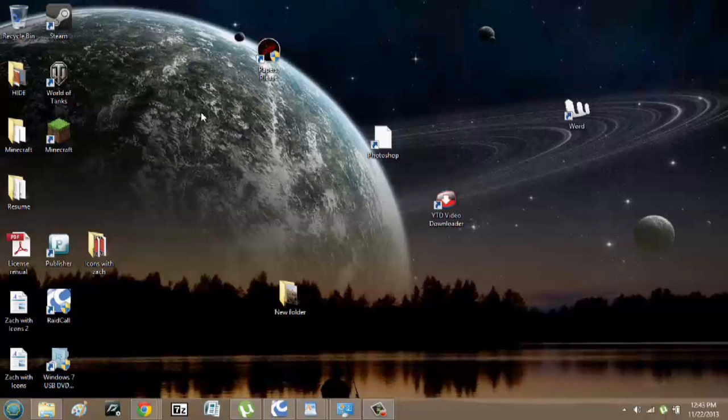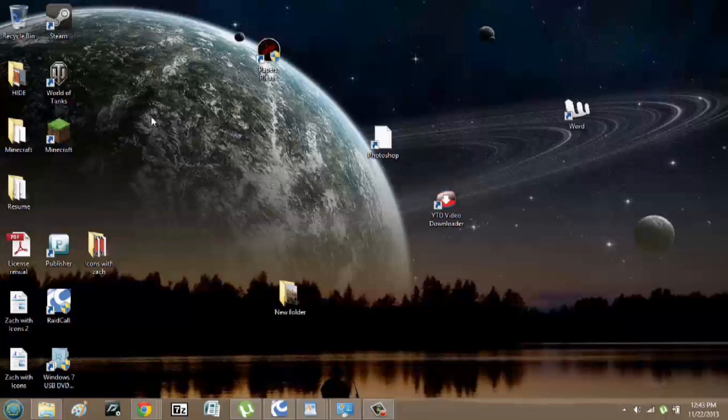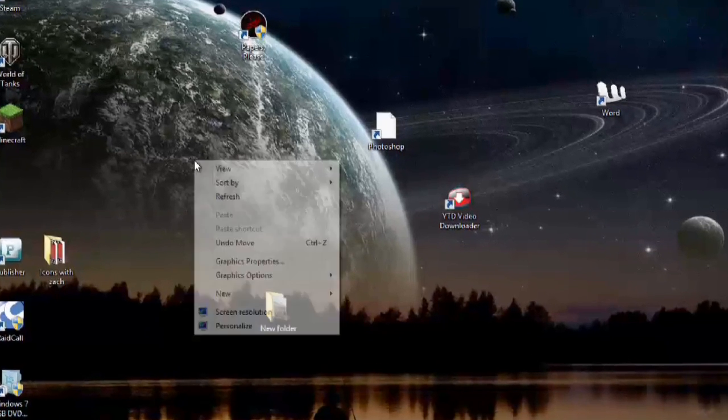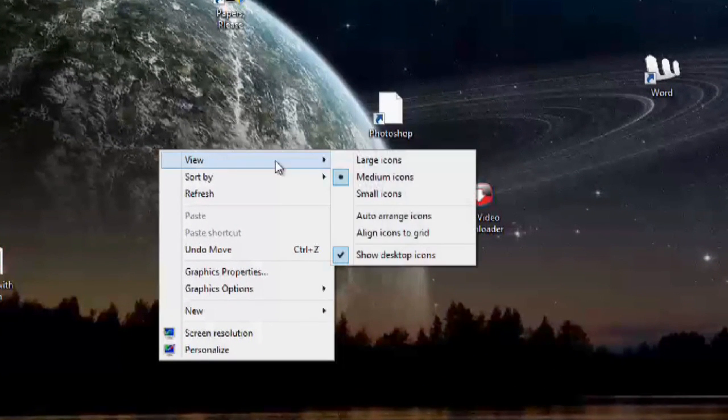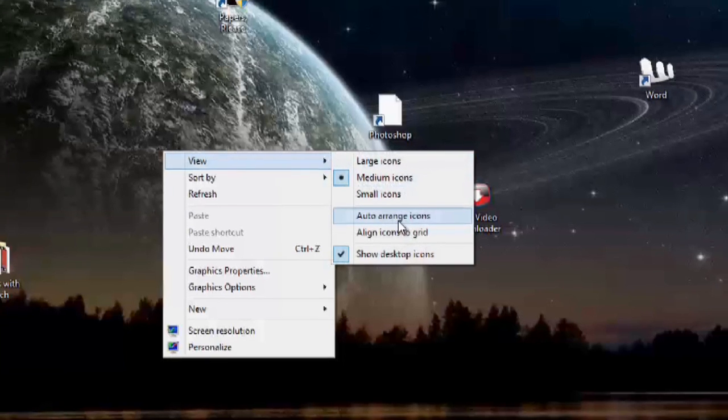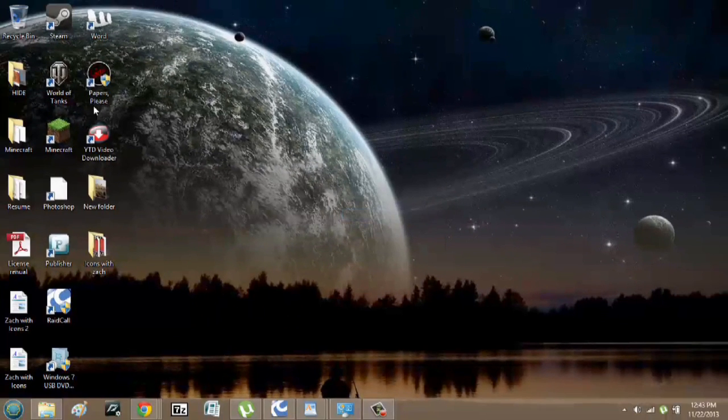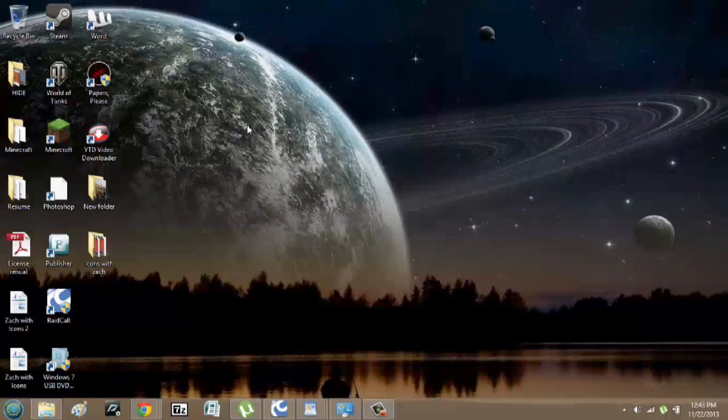Over here, as you can see, I have my icons all over the place. So, the first step in order to get this right is right-click, go to view, and hit auto-arrange icons. And they'll all come to the same spot.